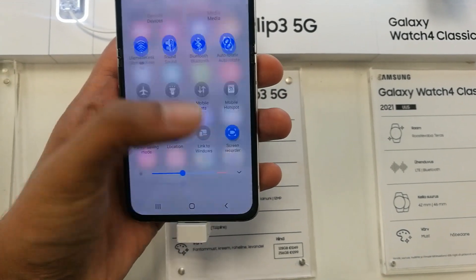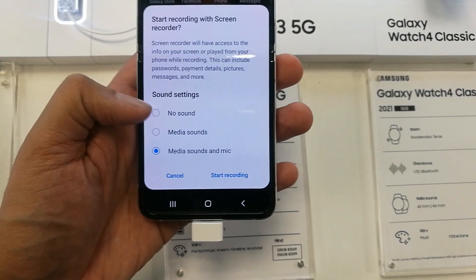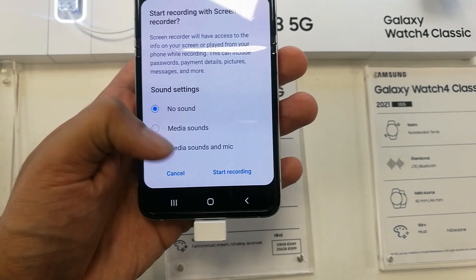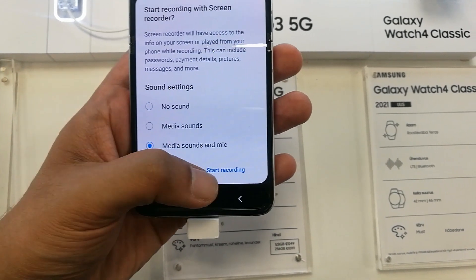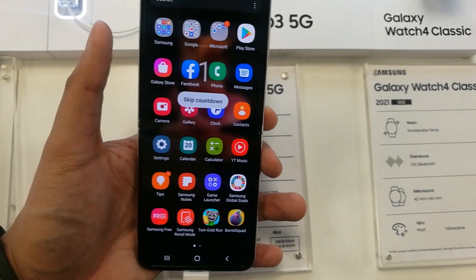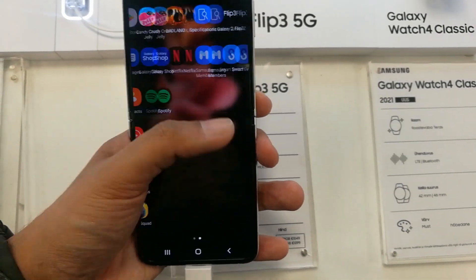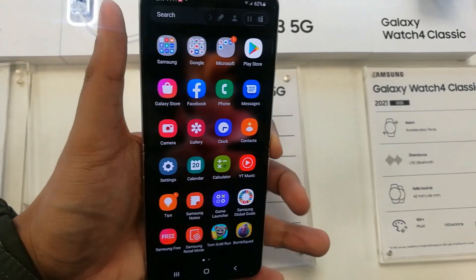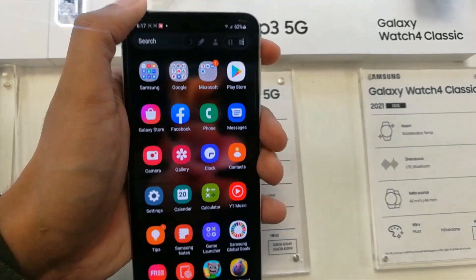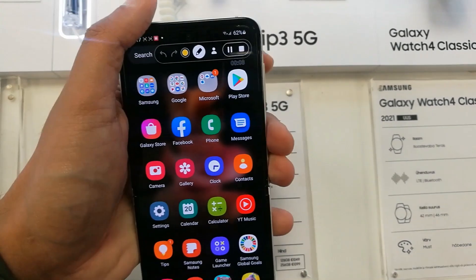So again — screen recorder option in the notification panel, select the sound settings, and then simply start recording. It will show you the tools on top that you can use to make your screen recording more useful.